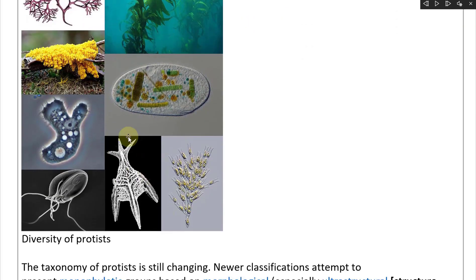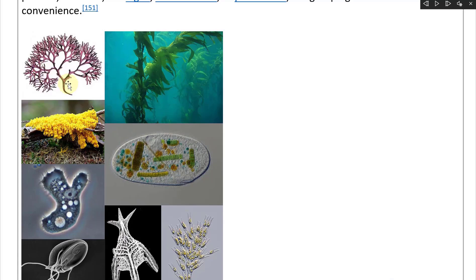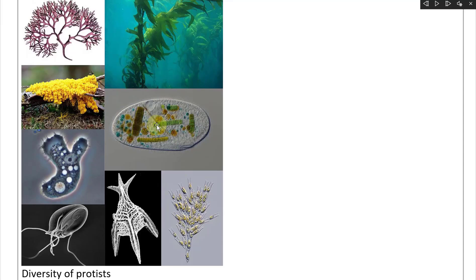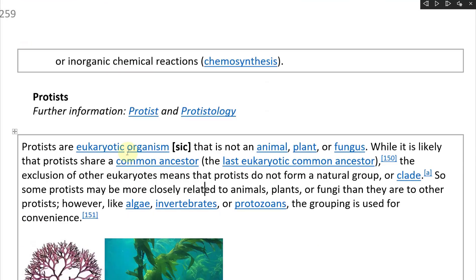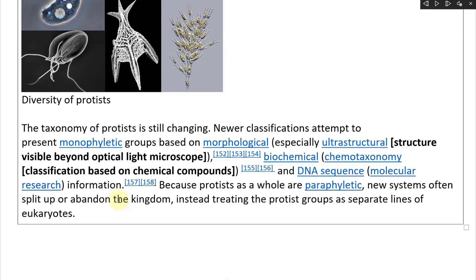As you can see, there is a wide variety and diversity of protists shown here — tree-like branches of this organism, some green stuff, a yellow blob, and some smaller organisms. Pretty interesting. So they're not animal, plant, or fungus.